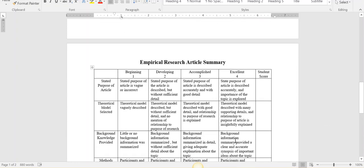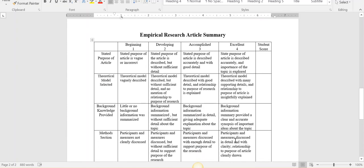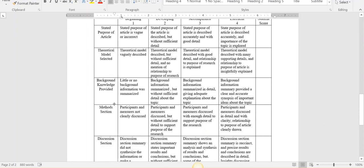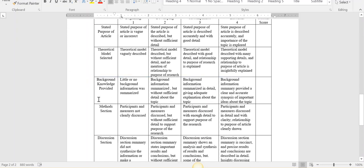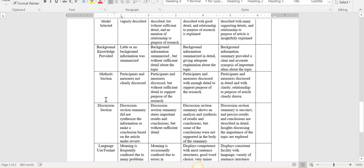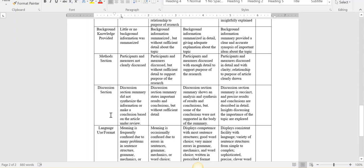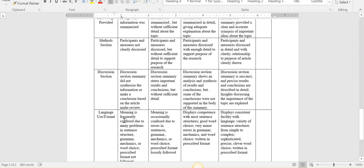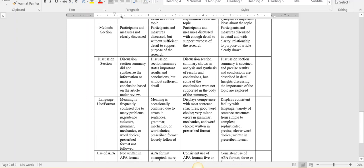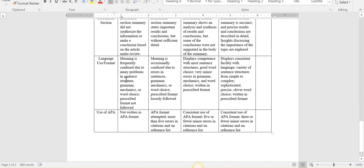Now here is the rubric. You are graded on the purpose that you stated about the article, what theory it's connected to, what background information was already done by other studies, what was covered in their study - participants, measures, etc. The overall discussion and explanation of what was found in their study, overall language use and format, was it written in paragraph format and complete sentences, and did it use APA. So now let's go back to Blackboard.